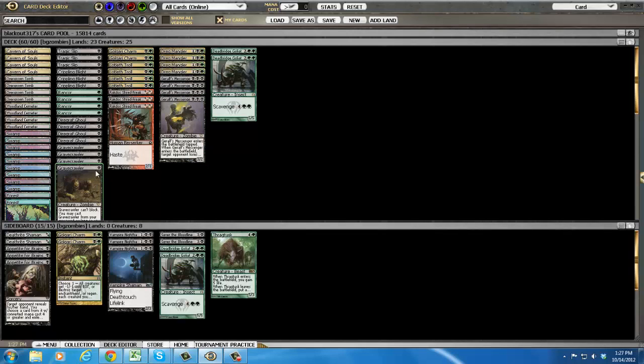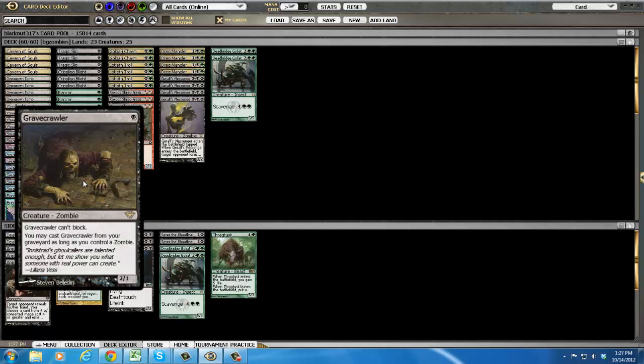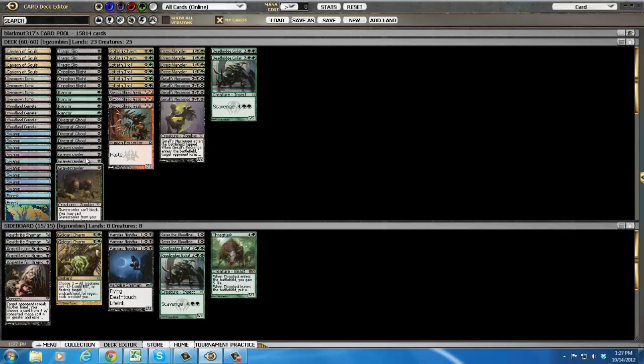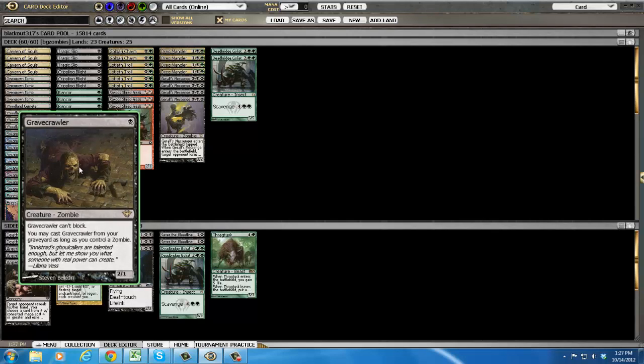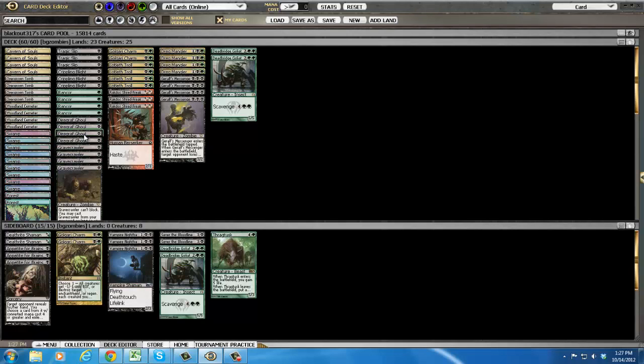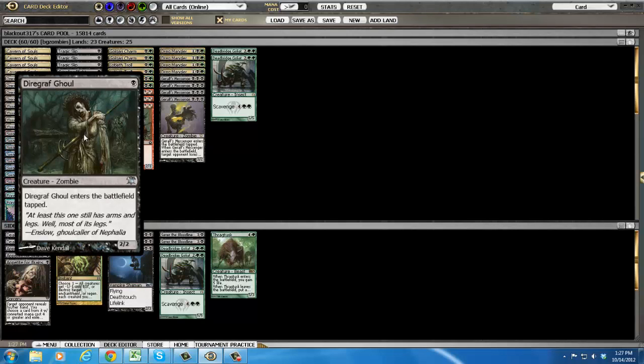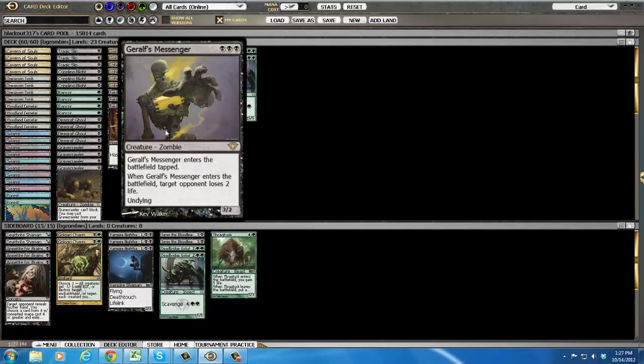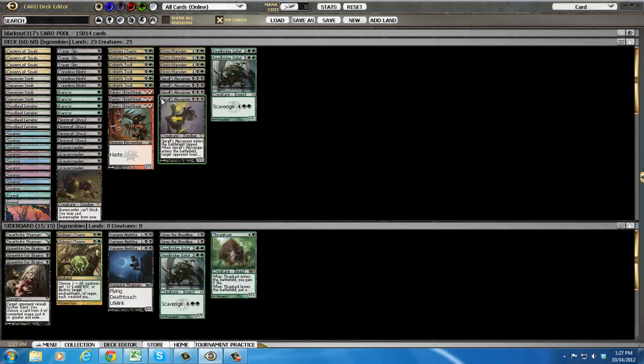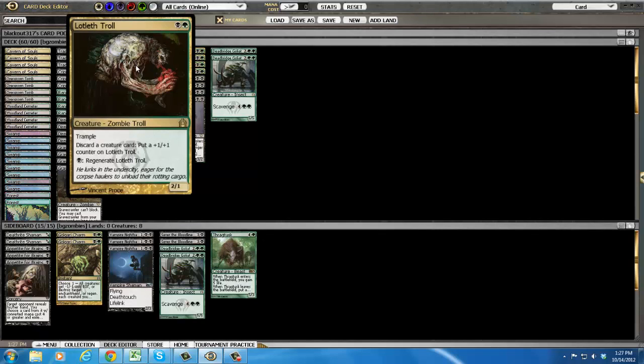So let's talk about the creature suite. Four gravecrawlers, obviously in any zombie deck you're usually going to see four, four, and four. The new addition and reason for the season is the Lotleth troll or the lol troll, the lol troll.